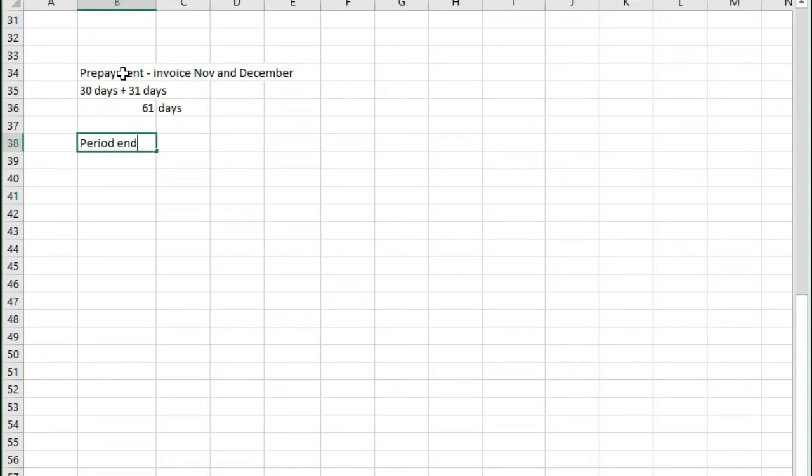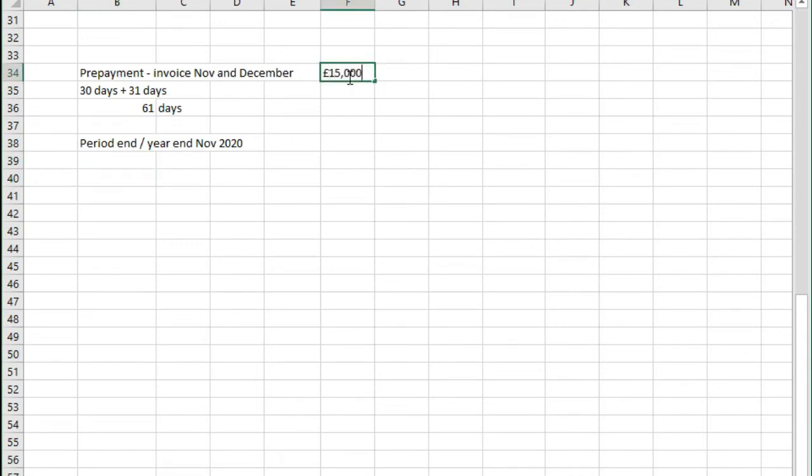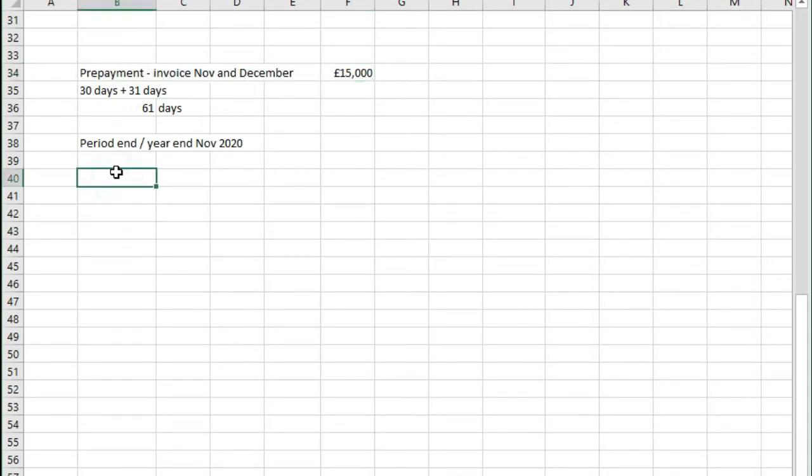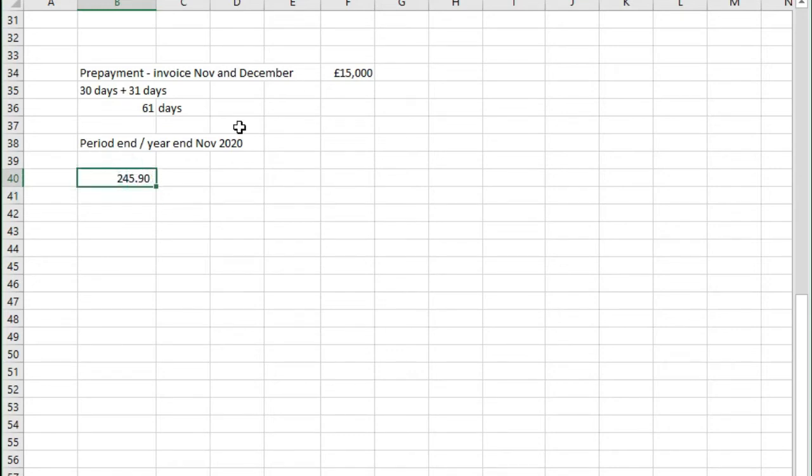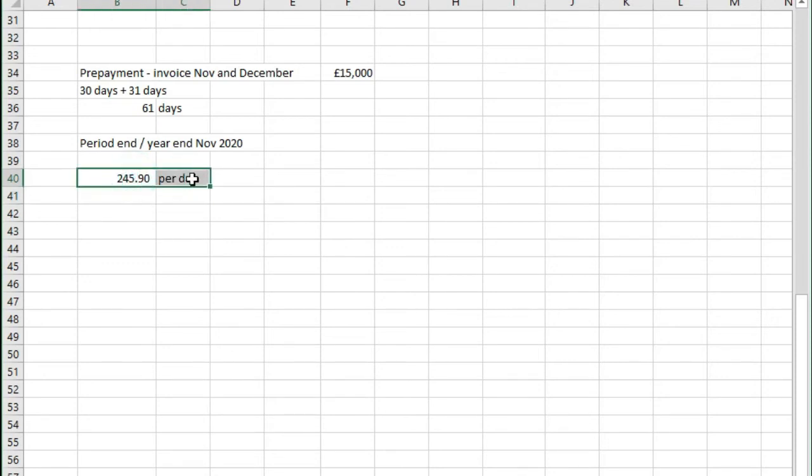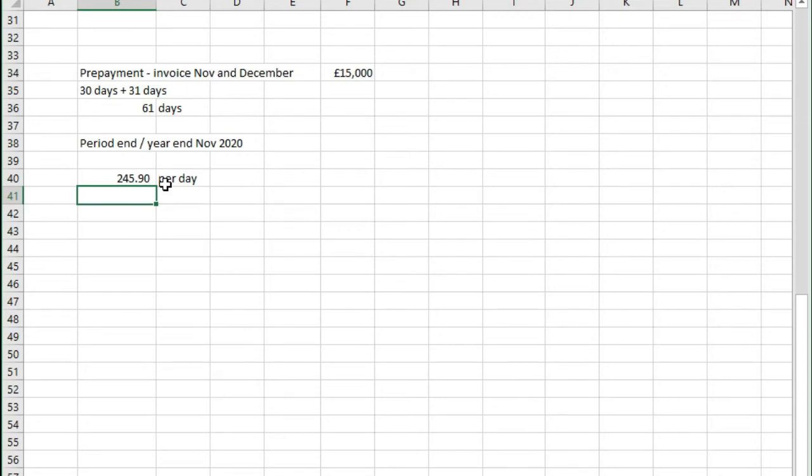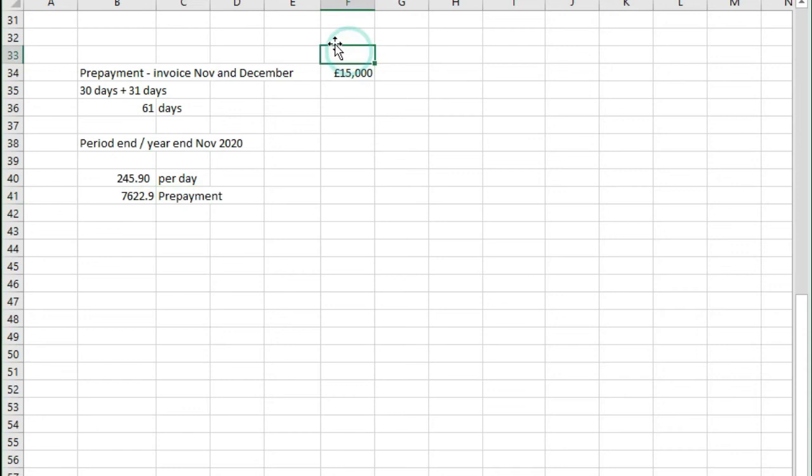Say that our period end or year end was actually November 2020. At the moment we have an invoice for £15,000 that covers November and December that's sat in our accounts. So what we need to do is we need to divide the £15,000 divided by 61 days and that will give us that cost per day. So we have £245.90 per day of costs but 31 days of this £15,000 relates to December so we don't want that in our accounts. So we do 245.9 times by 31 and that gives us our prepayment.